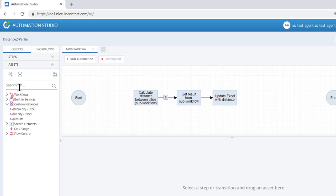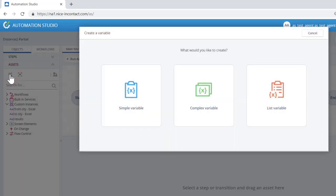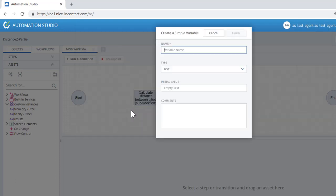In the toolbar above the asset tree, click the Create Variable button. In the dialog, click on Simple Variable.